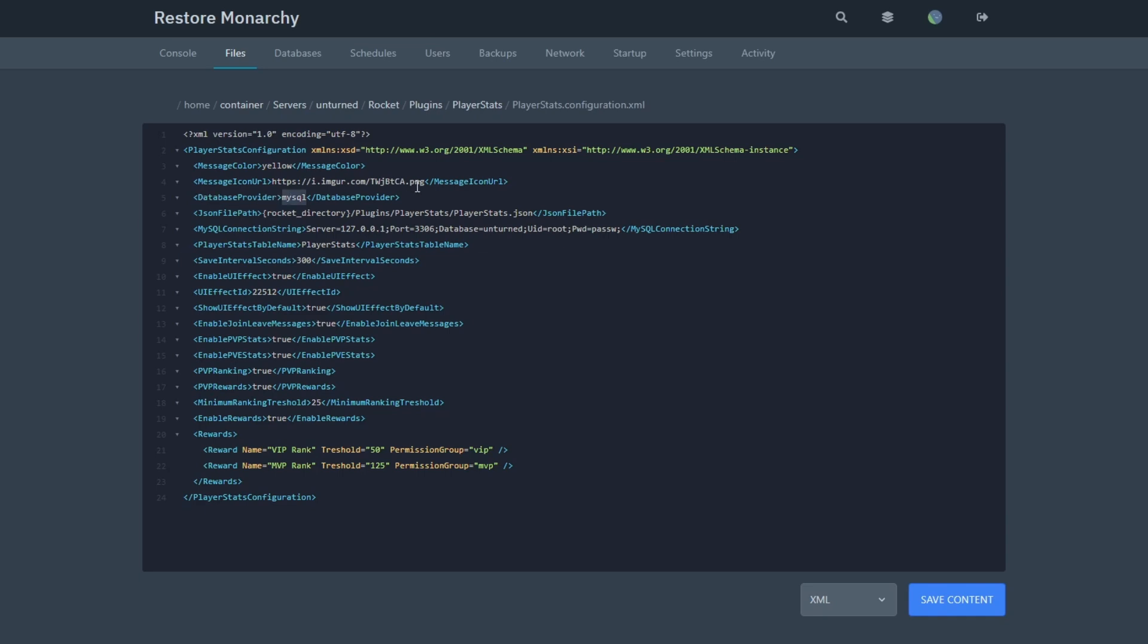This plugin supports both JSON and MySQL. If you were to use MySQL, just type MySQL and type in your MySQL connection string. The next field is PlayerStatsTableName. This is what the table name will be called in the database if you use MySQL.